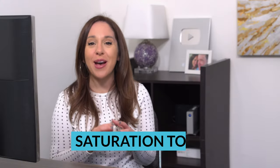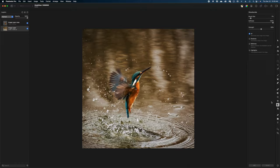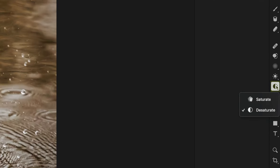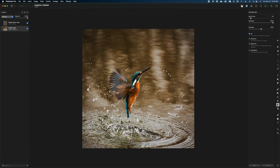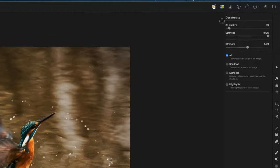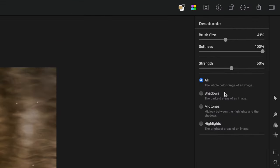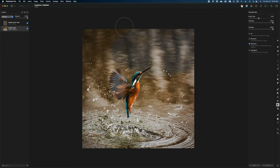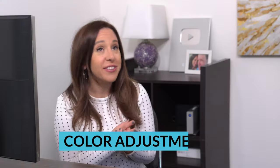Let's move on to the saturation tool. You can find it in the tools menu — hold down your mouse to choose saturate or desaturate. With desaturate, you can paint over your selected layer to desaturate those areas. I'll increase my brush size and focus on desaturating particular parts of the image based on color range — all tones, or just shadows, mid-tones, or highlights. Cranking the strength to 100 and targeting the mid-tones, we can see the bird really popping off the background.